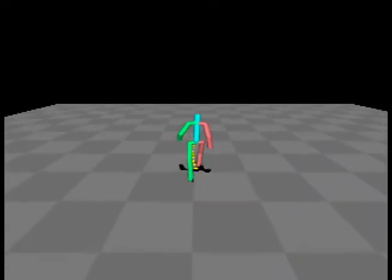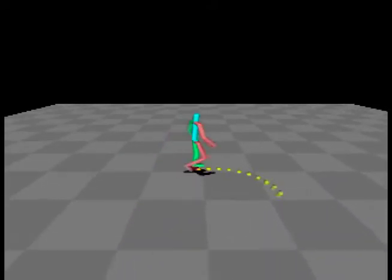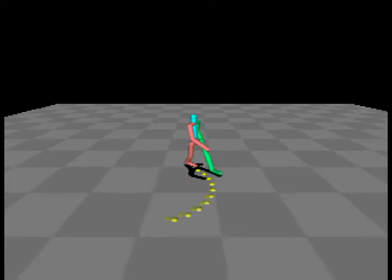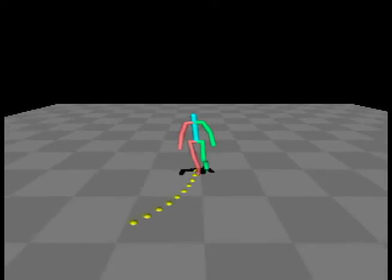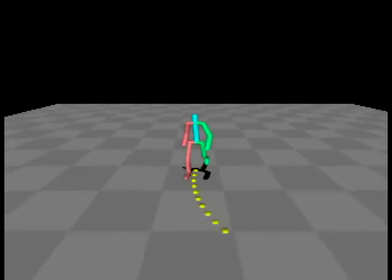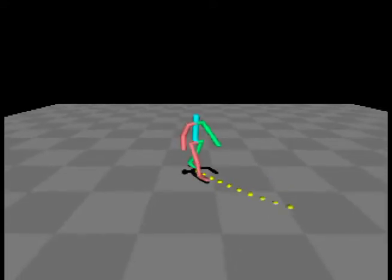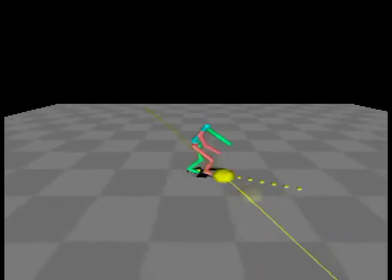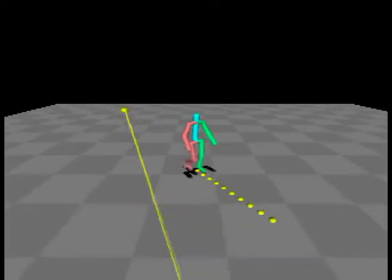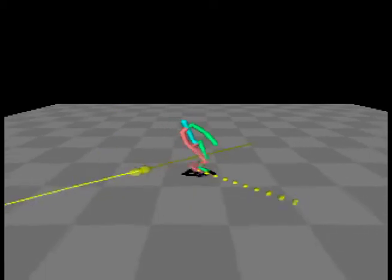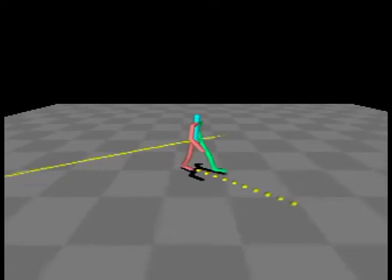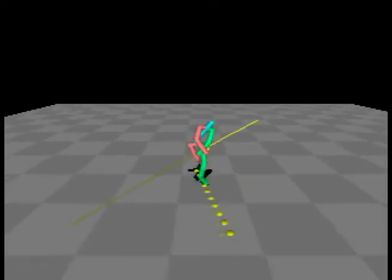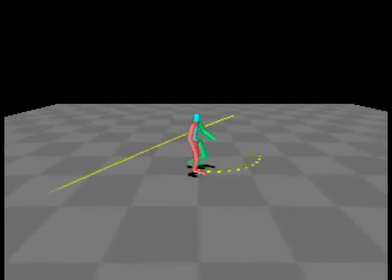In this example, the user can control the turning angle of the character as well as introduce projectiles for the character to dodge. The height, incoming angle, and distance in front of the character can be varied.